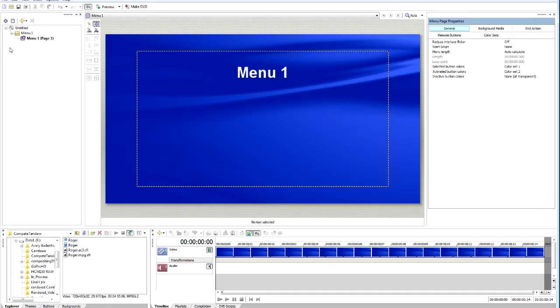Here's how we can set that up inside of DVD Architect. It's really quite simple — let's dig in.